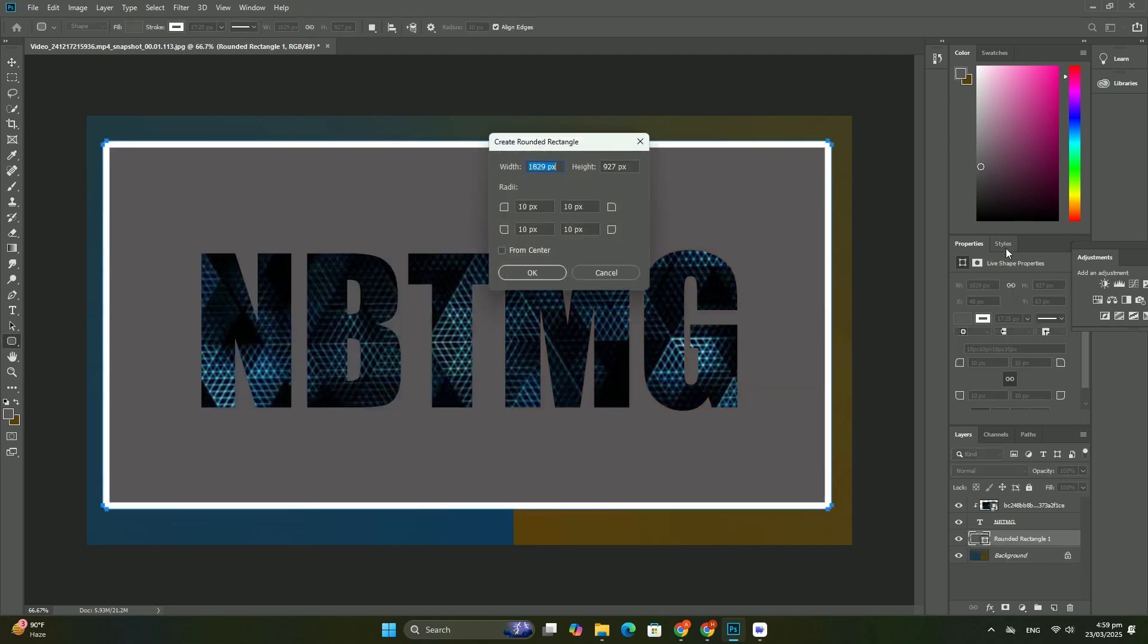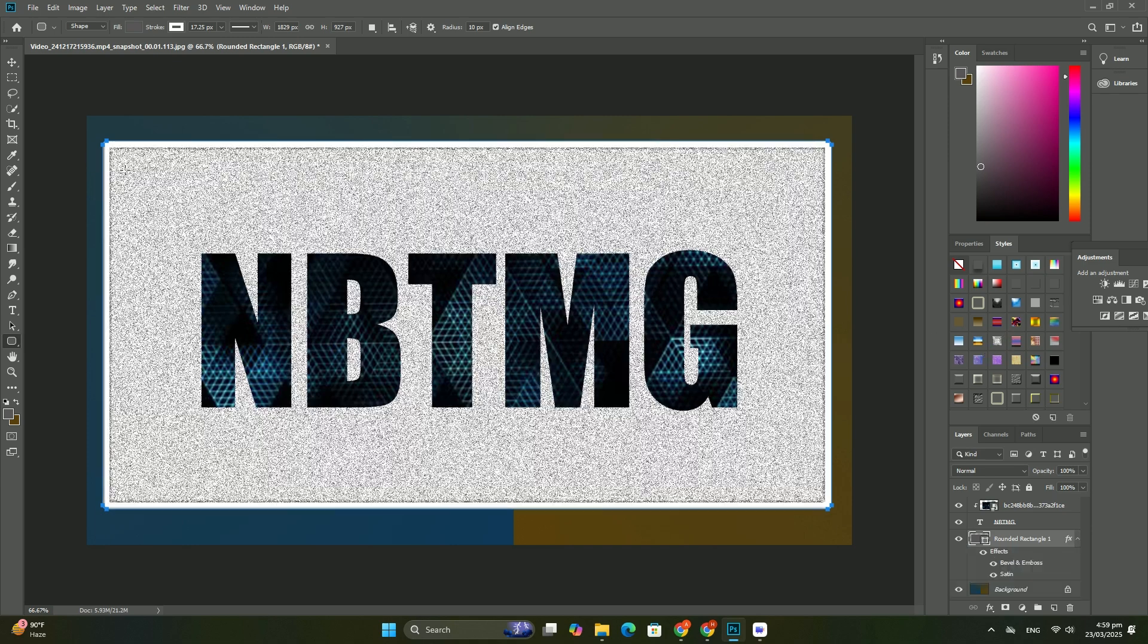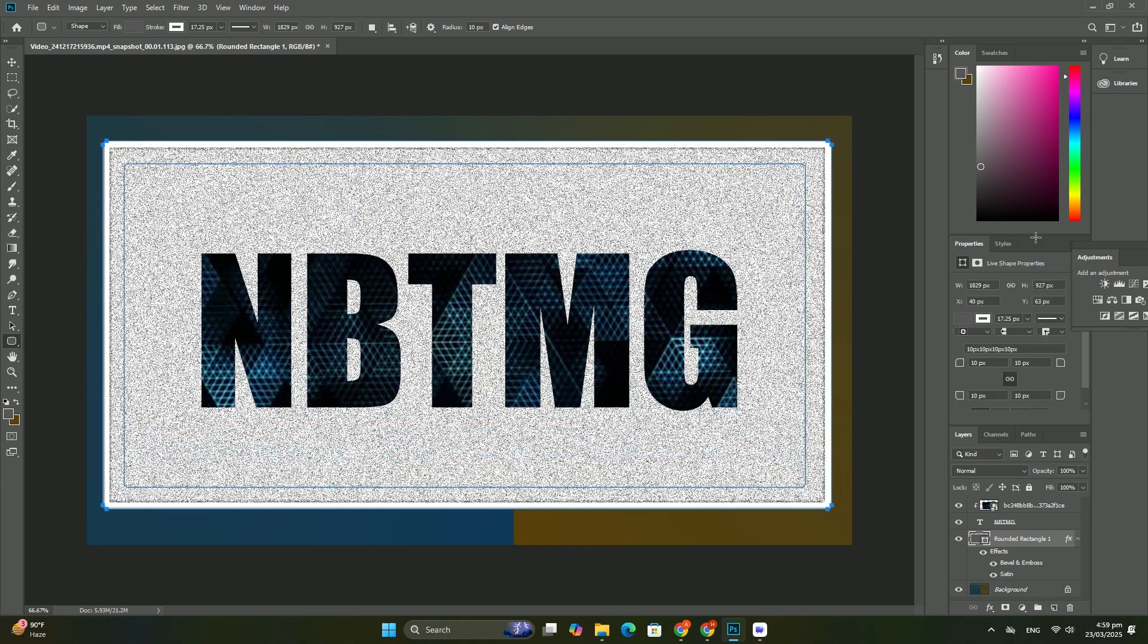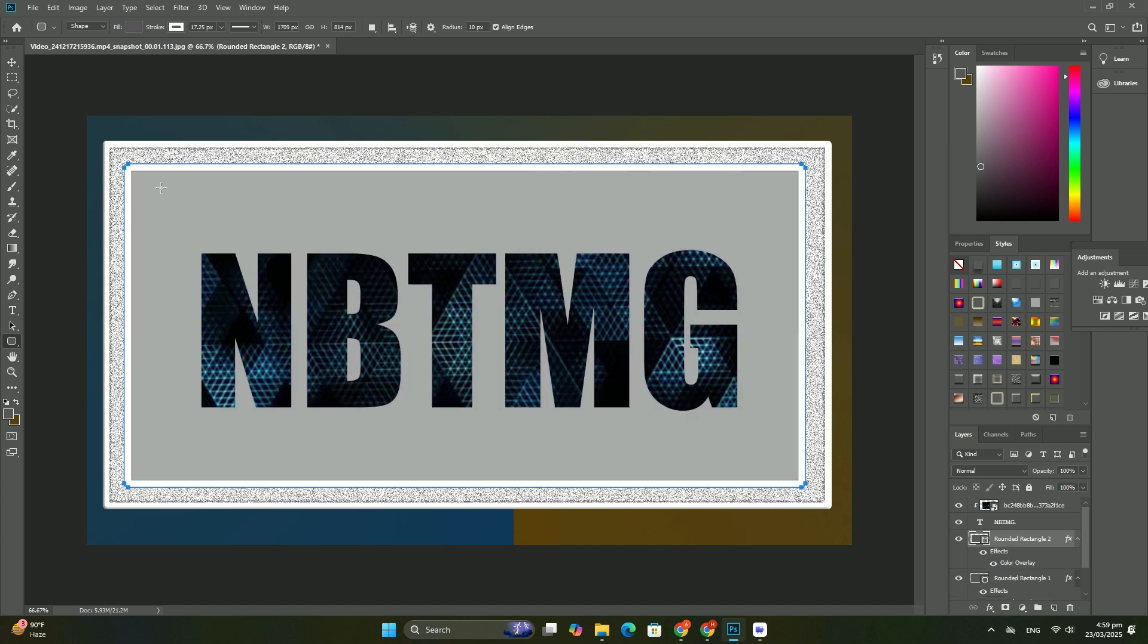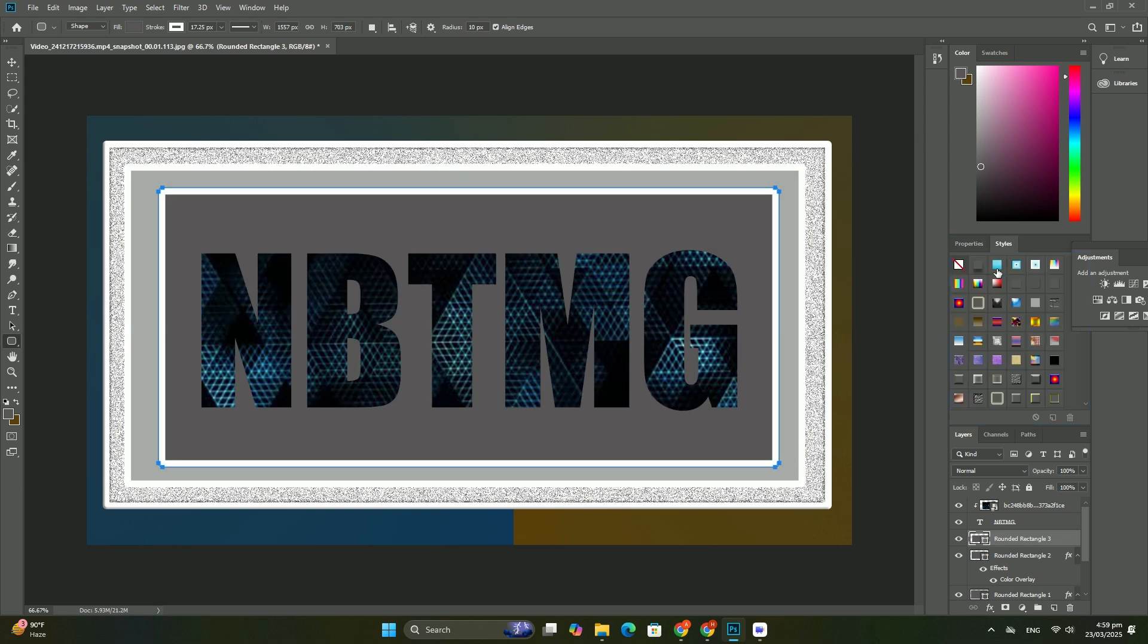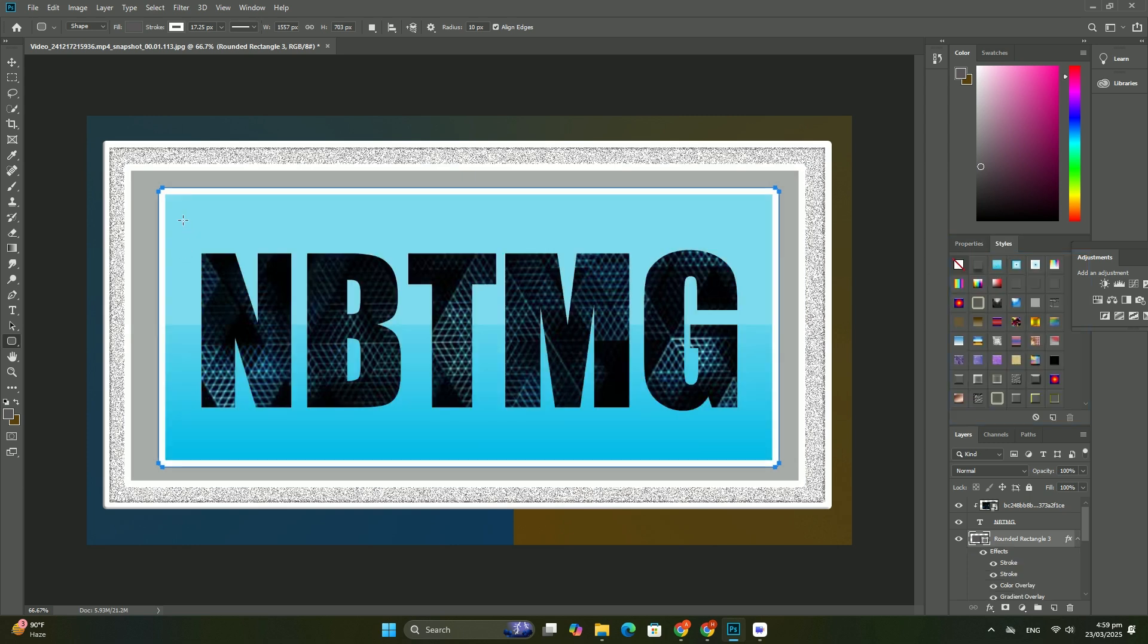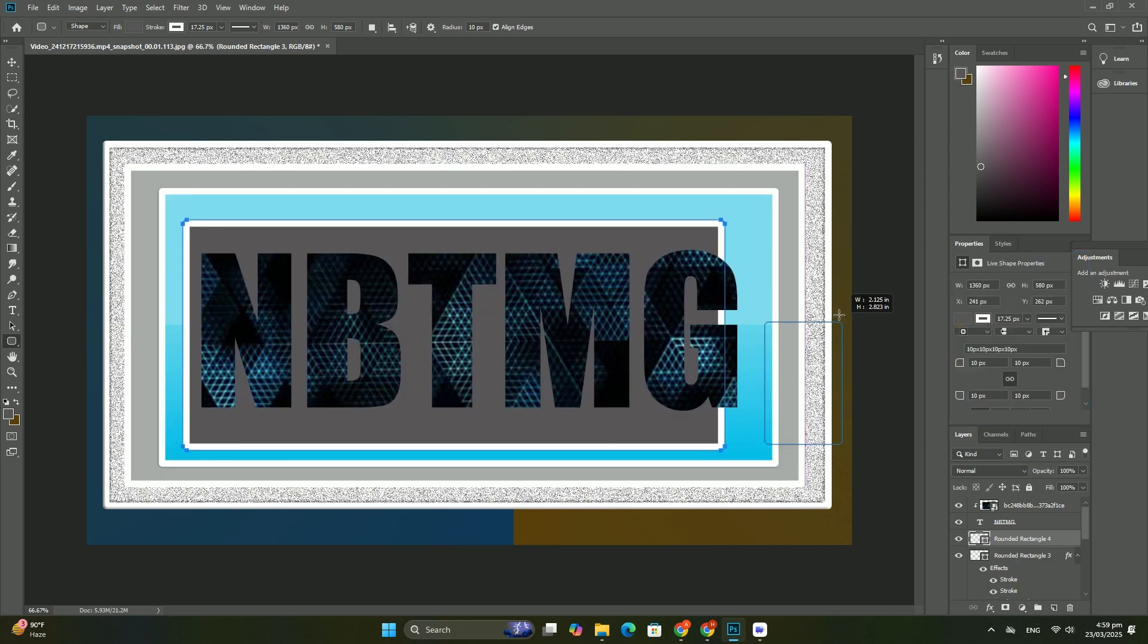To select a different blend mode, click on the word normal, or whatever other blend mode happens to be selected at the time. Then choose a different blend mode from the list that appears. I will select the color blend mode from the list.